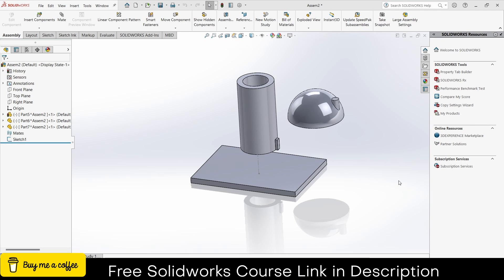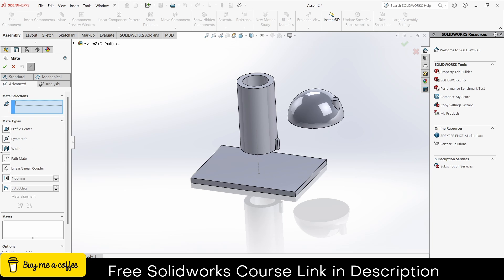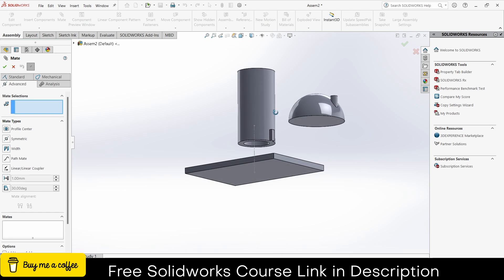Namaste guys, in this video we are going to learn about advanced mates in SolidWorks. To use advanced mates, click on mate and click on the advanced tab. We are going to cover all these things. First one is profile center — what is profile center and how to use it.